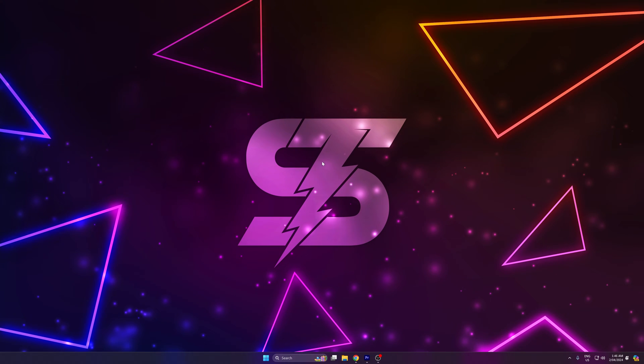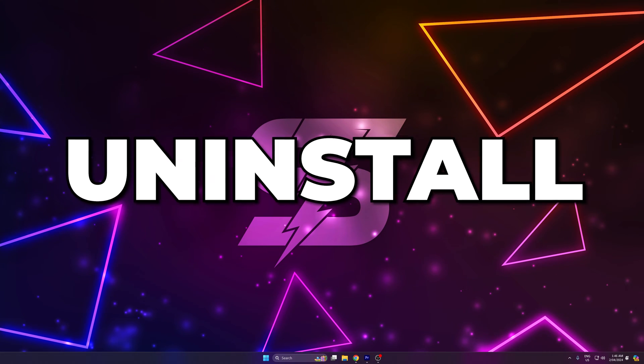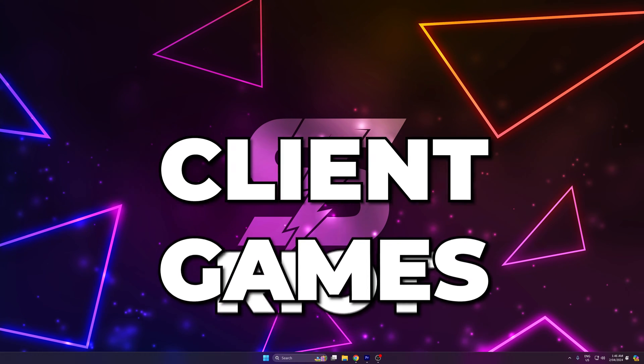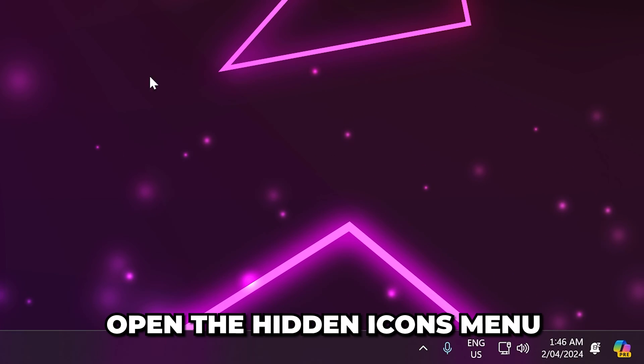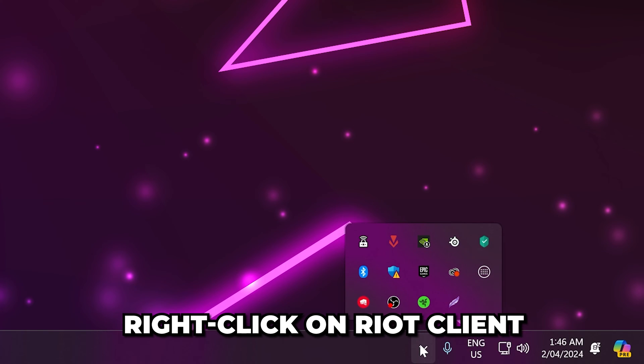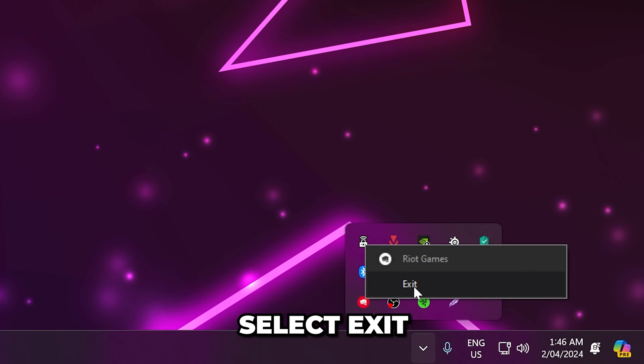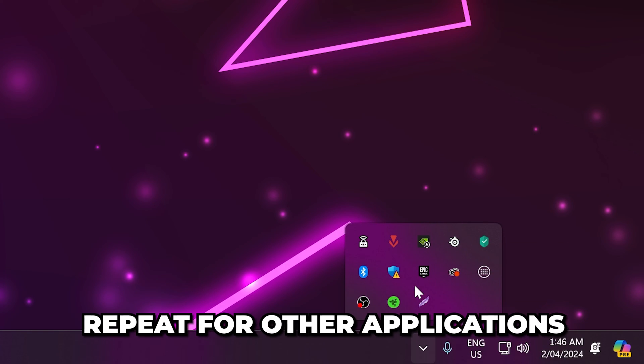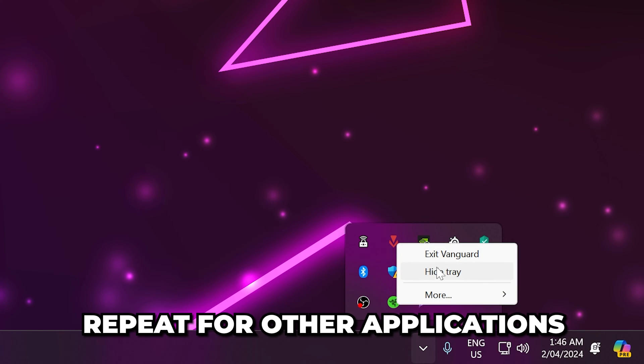In this video I'll be showing you how to uninstall Riot Games Client. Start by opening the hidden icons menu. Right-click on Riot Client and choose to exit. Repeat for other Riot applications to make sure they are closed.